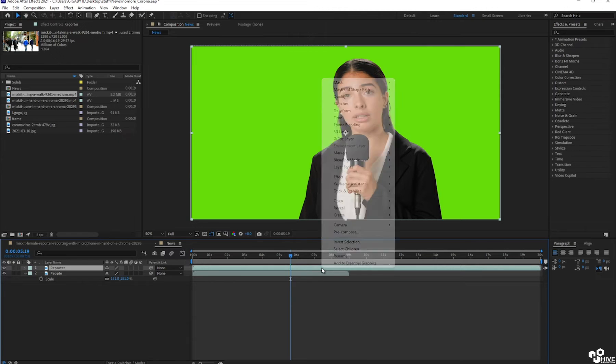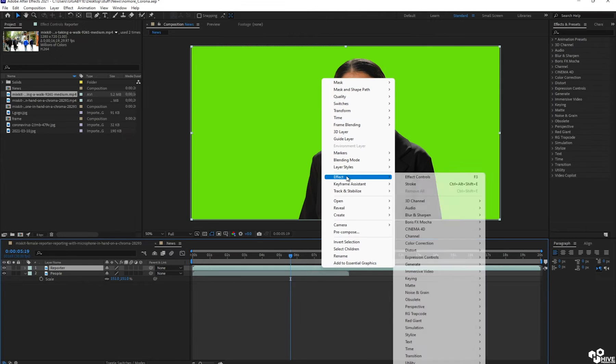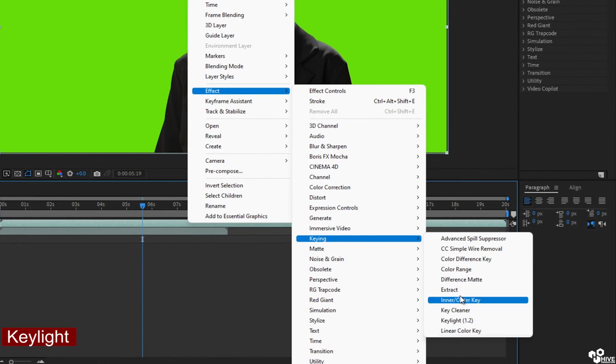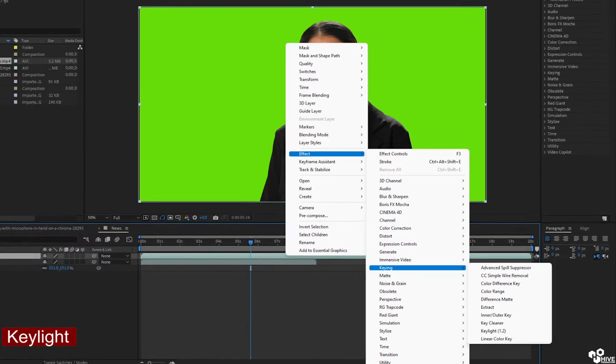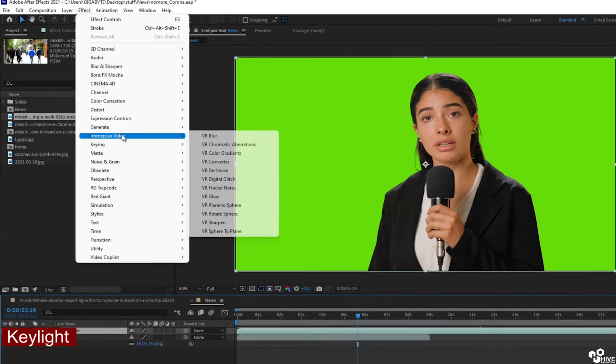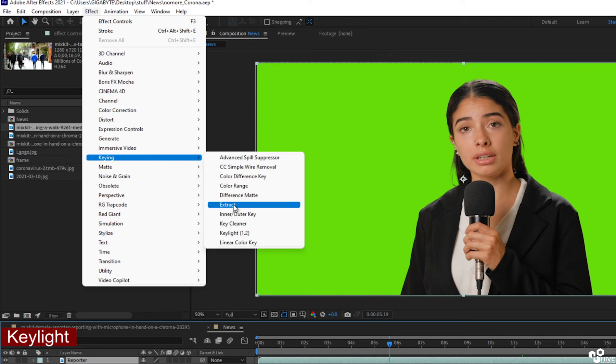After that, I need to apply the effect which is called key light. You can find key light from here. And another way is that you will go to the effect and find key light from here as well.